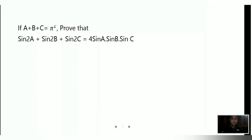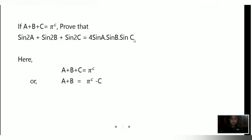Let us start the problem. It has been given that A plus B plus C equals pi radian, and we need to prove that sin2A plus sin2B plus sin2C equals 4sinA sinB sinC. As our first step, we write A plus B plus C equals pi radian.